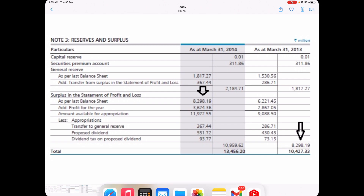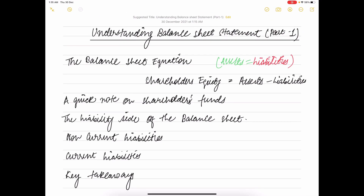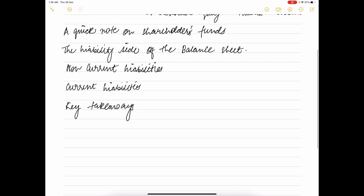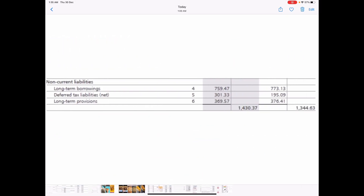Non-current liabilities represent long-term obligations which the company intends to settle not within 12 months of the balance sheet date. These obligations stay on the books for a few years and are generally settled after 12 months after the reporting period. Looking at a snapshot of Amara Raj Battery Limited, the company has three types of non-current liabilities.